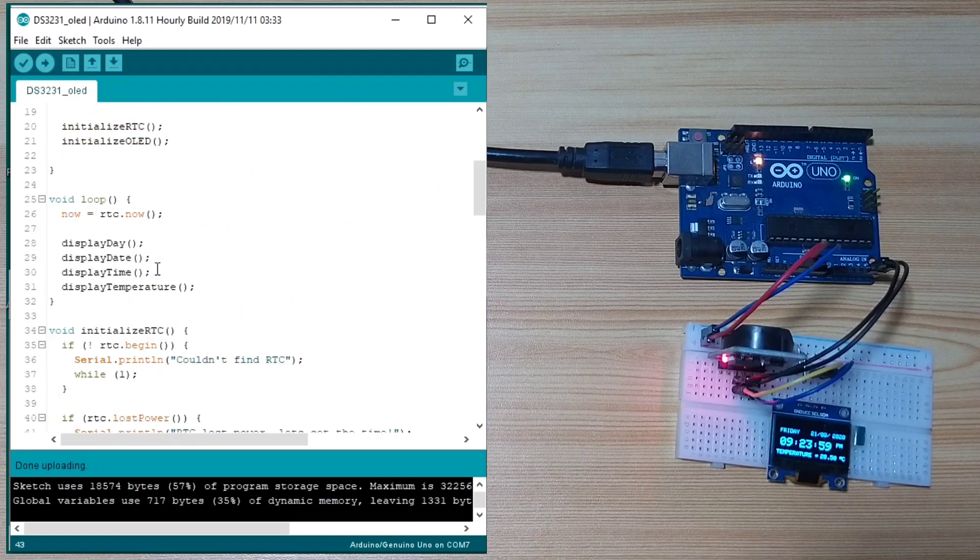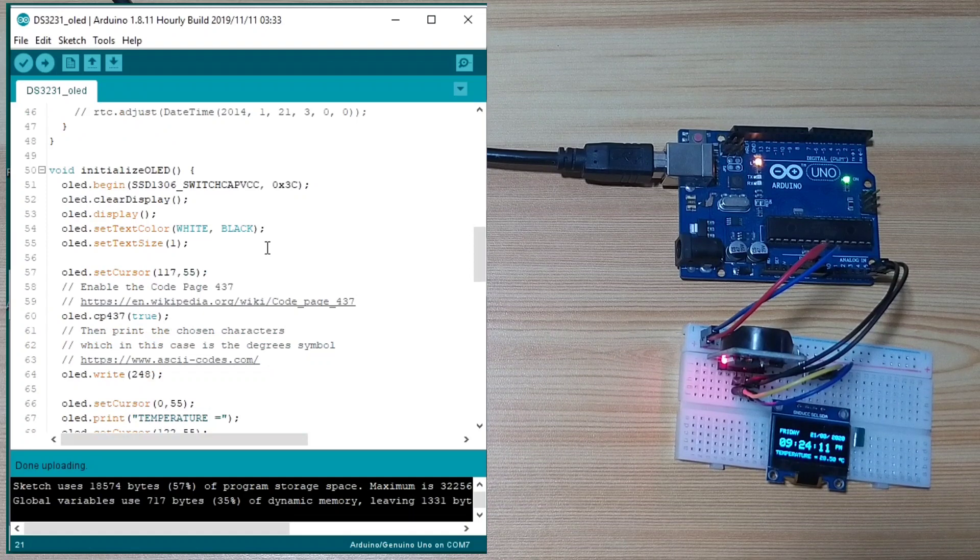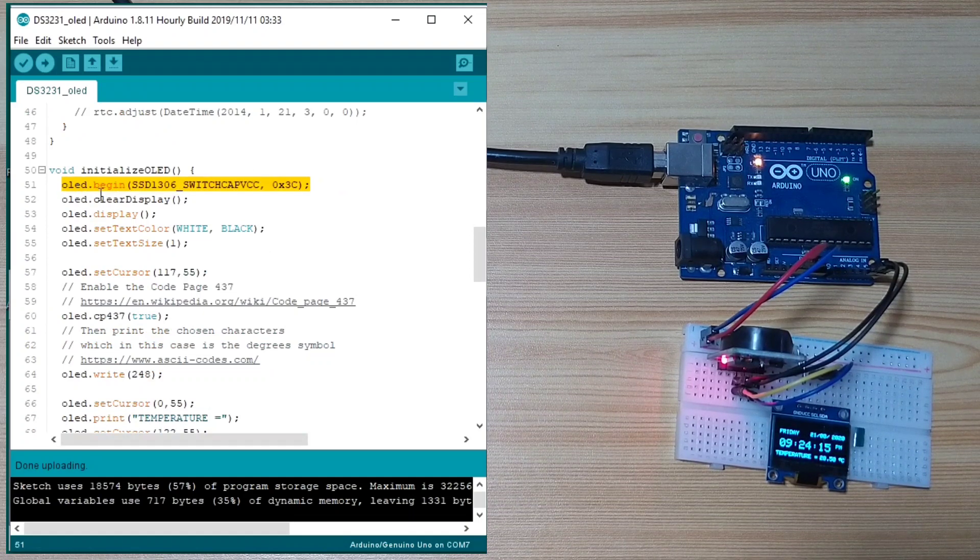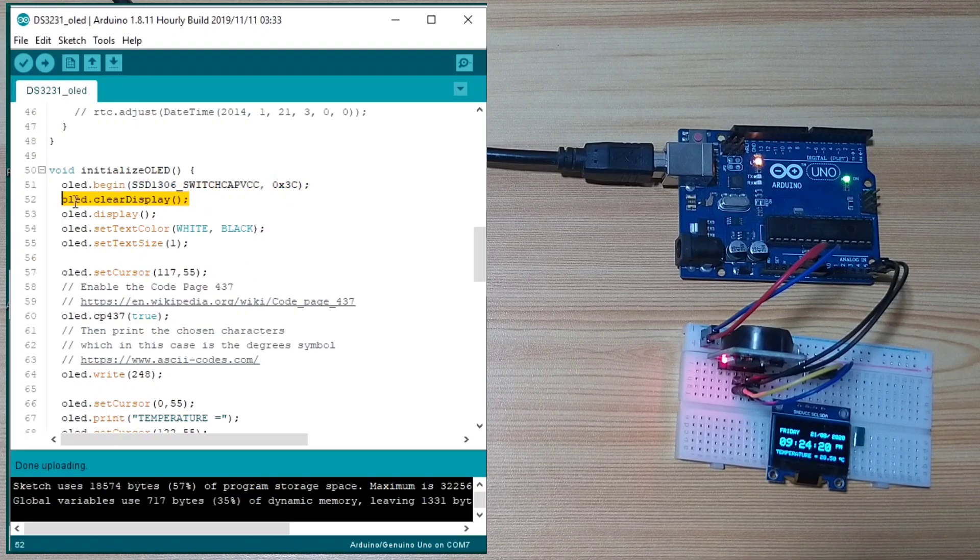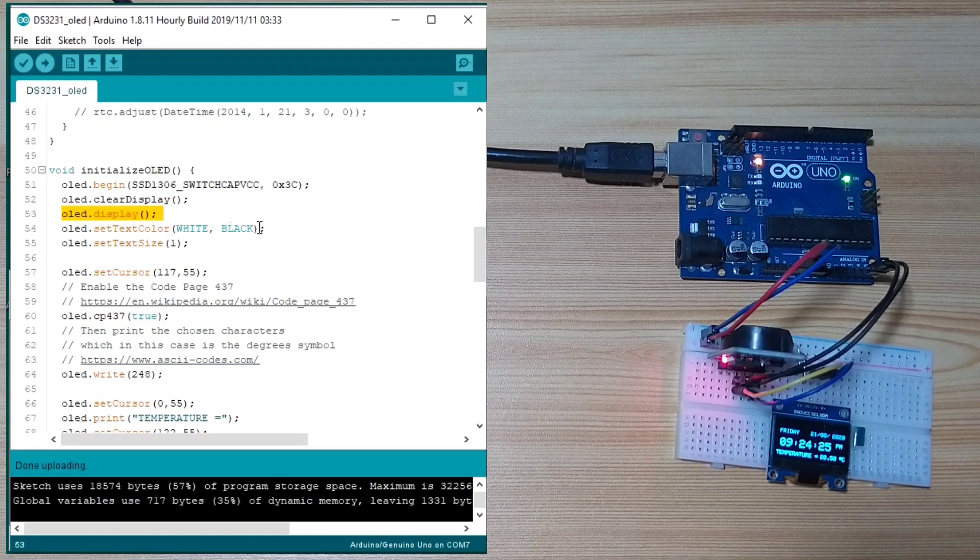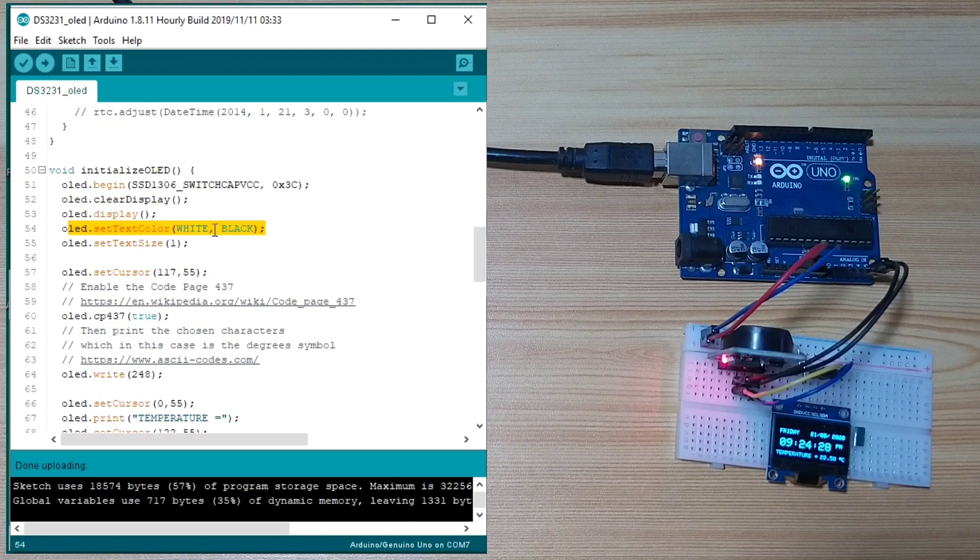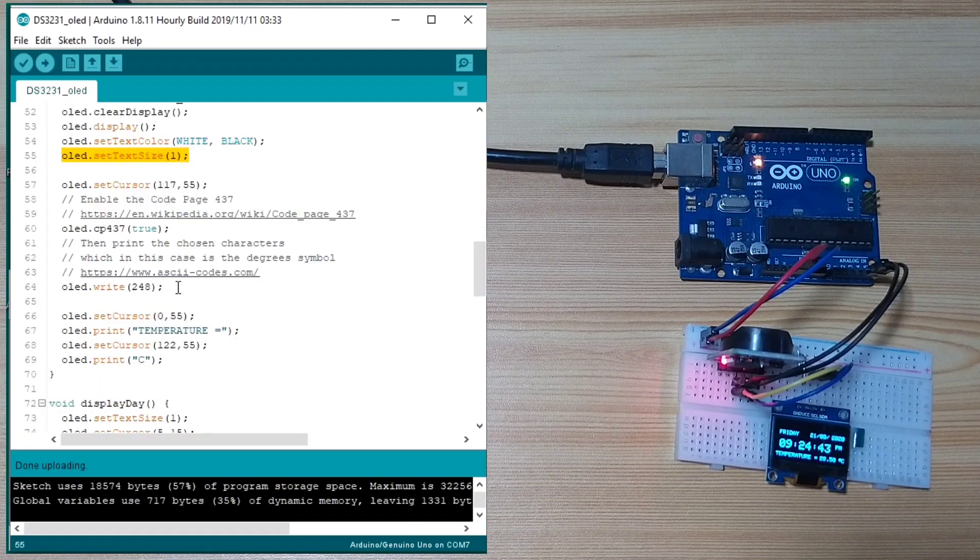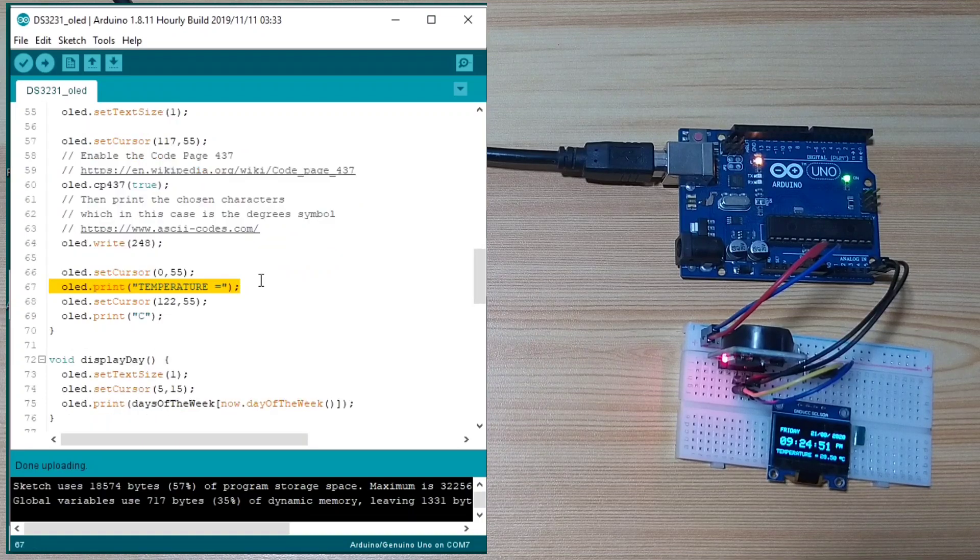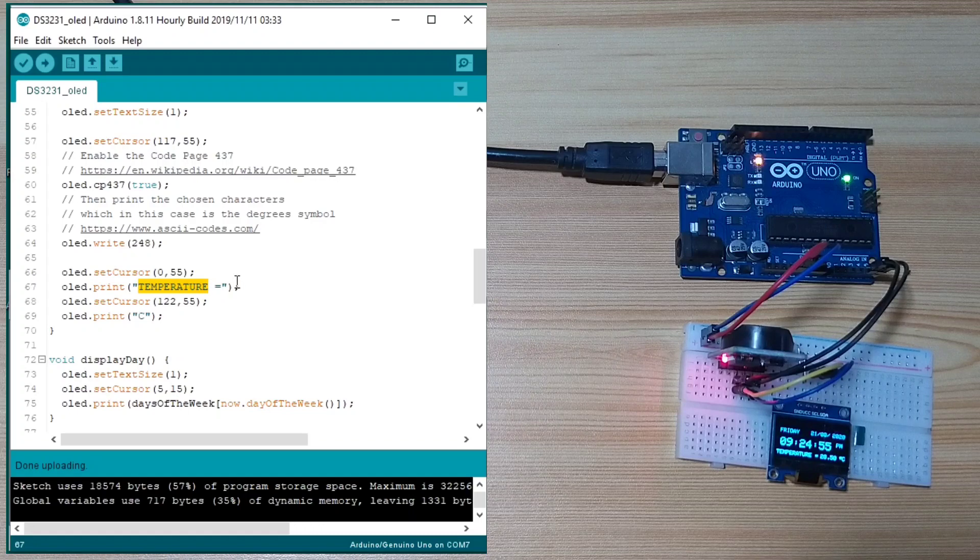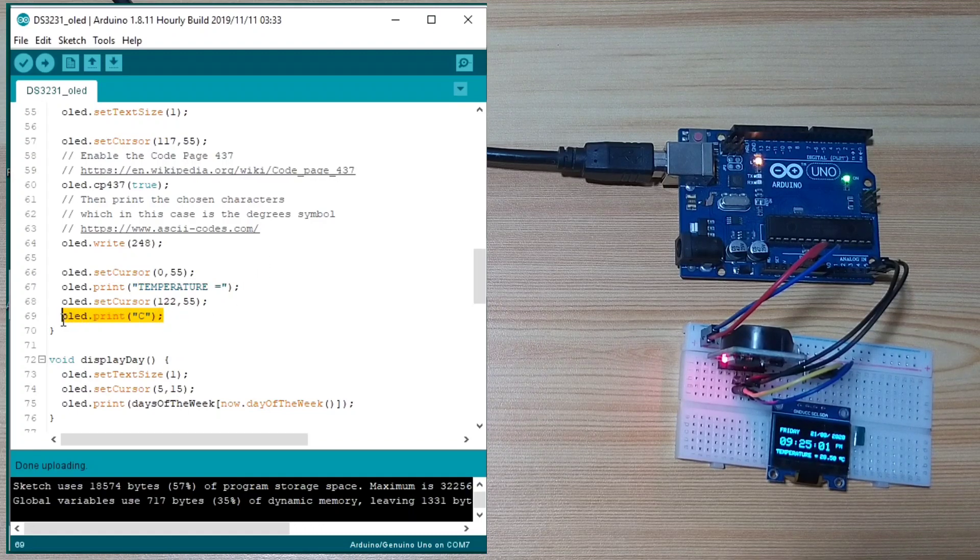Next, is initialize the OLED. It starts the OLED display with the I2C address at 0x3C. Then, it clears the display. Then, it updates the display. It sets the text color to white with black background. And, it initializes to text size of 1. This one prints a degree symbol. Next, we print the temperature space equal because this one will not change. And, the Celsius symbol.